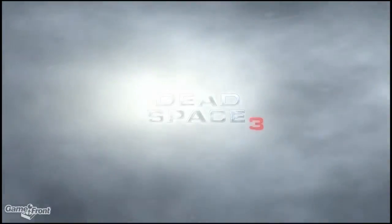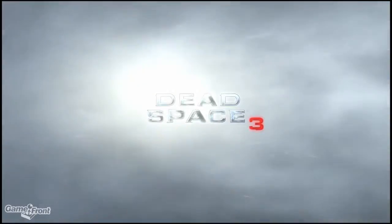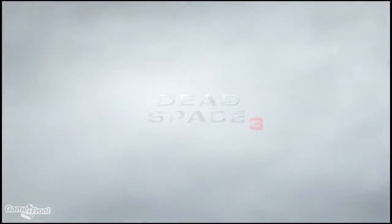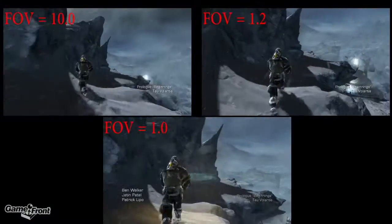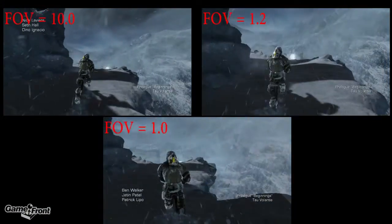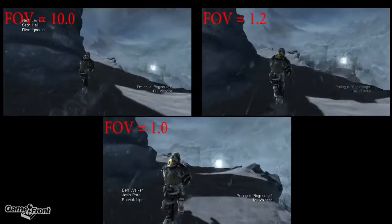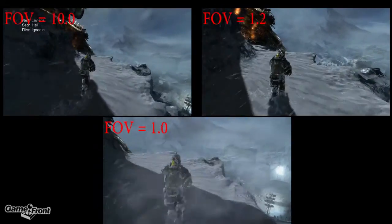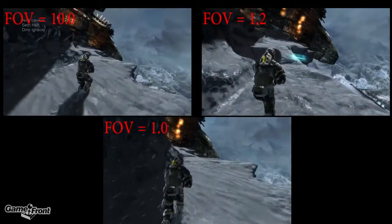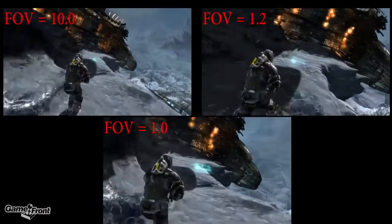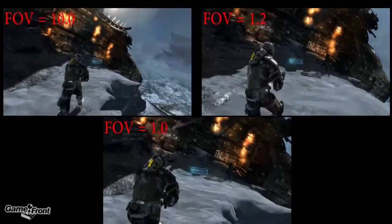This is James from Gamefront with a Dead Space 3 guide on how to change the field of view on the PC. Dead Space 3 sets the field of view at a default of 1.0. This feels a little bit closer than the previous Dead Spaces, but if you'd like to change it, here are the steps you need to take.